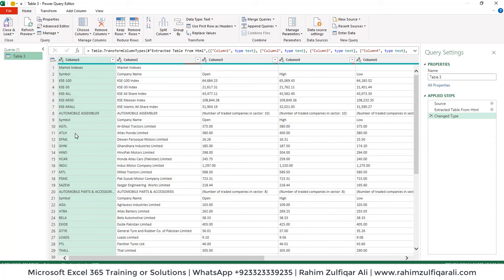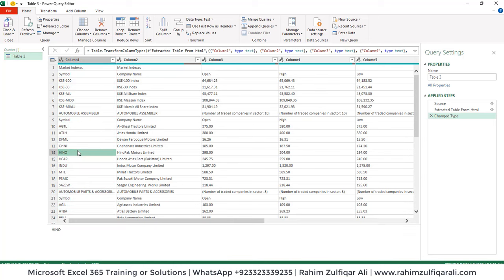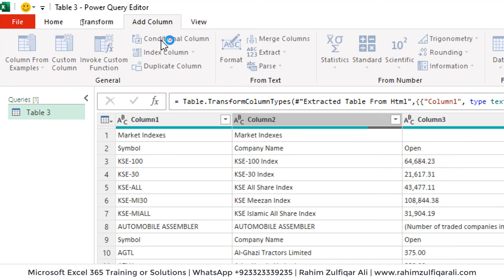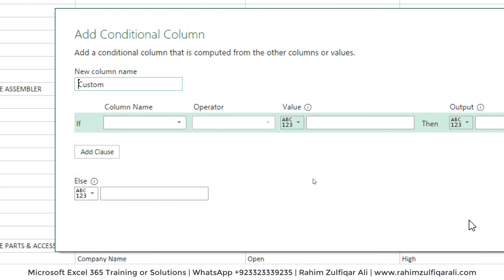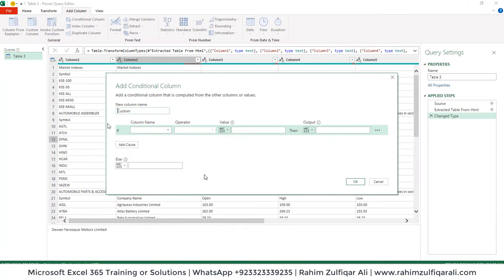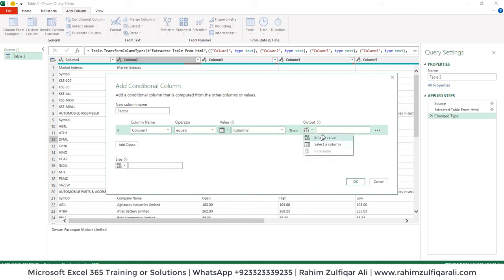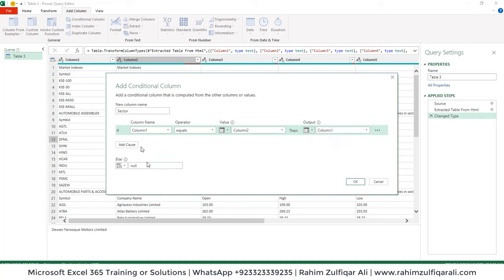I need an additional column with the list of all the sector names that these companies belong to. To do that, I'll add a conditional column — go to the Add Column tab and click Conditional Column. In the window, define a new column name. In the IF condition, select Column 1: if Column 1 equals the Column 2 value, then return Column 1, else return null.